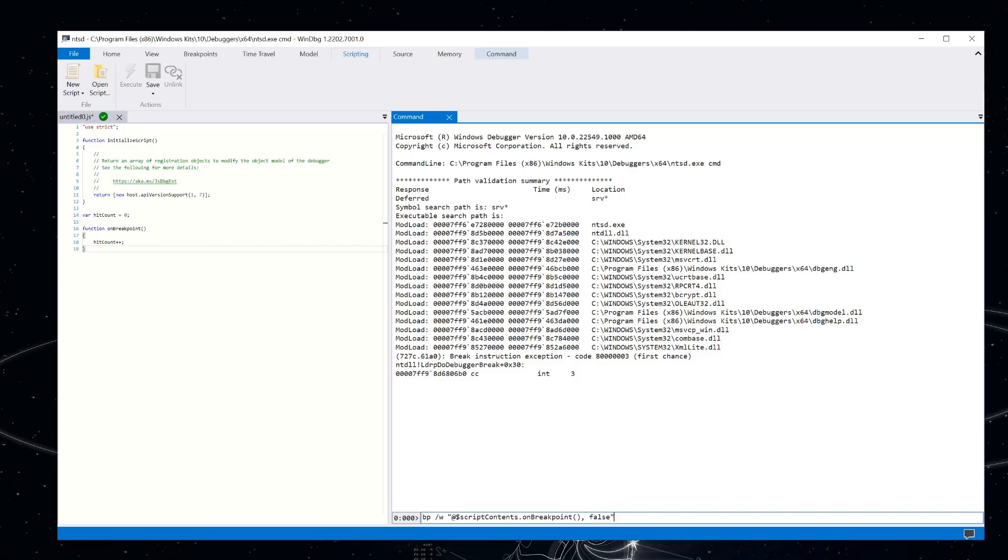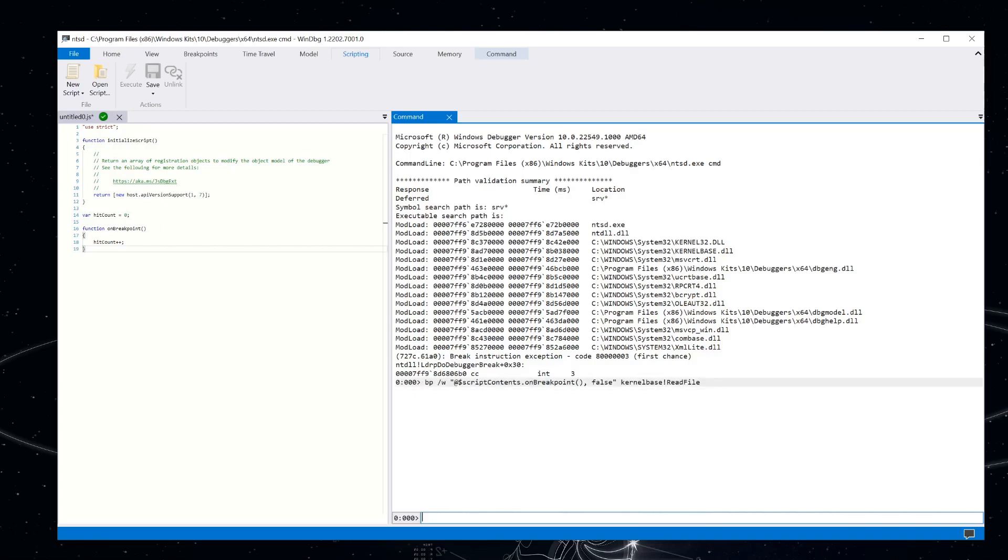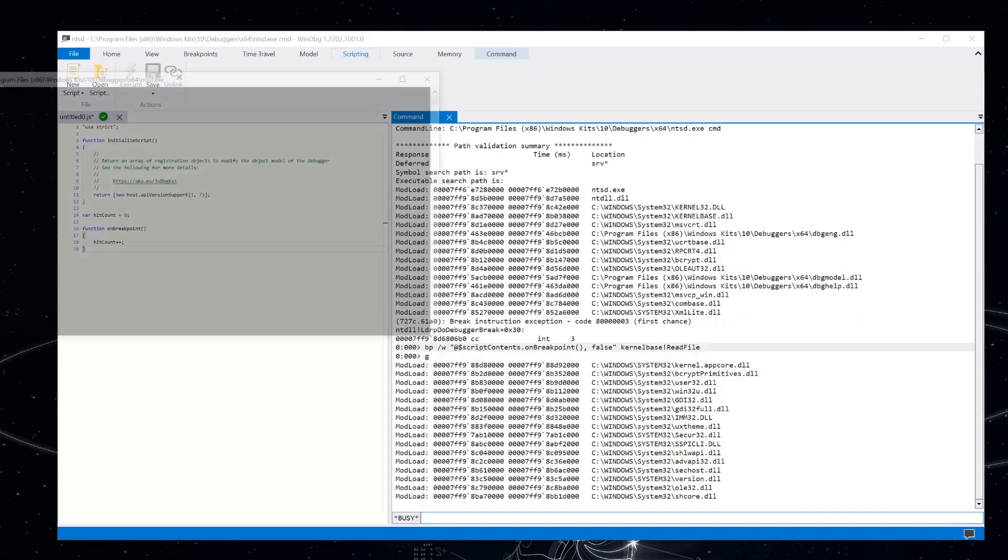And I'm going to use a little trick here. I'm just going to do comma false. And now that works just like the C++ comma operator. So it's going to return false, which means never break in. But it's still going to call my on breakpoint function here. I'm going to use kernel base bang read file. And let's go ahead and run that.